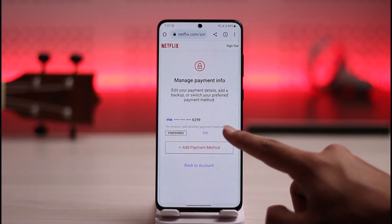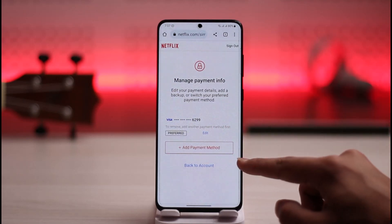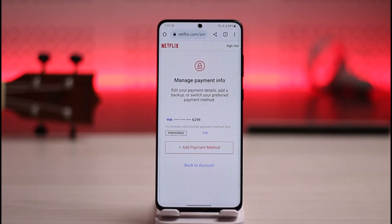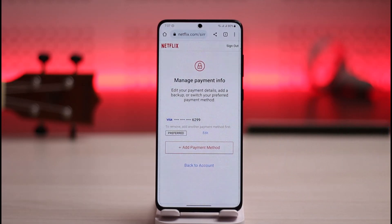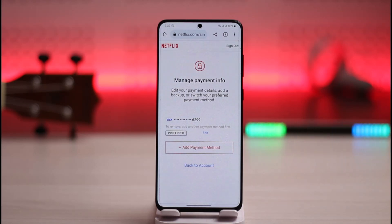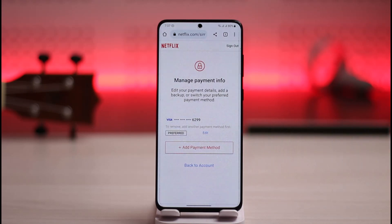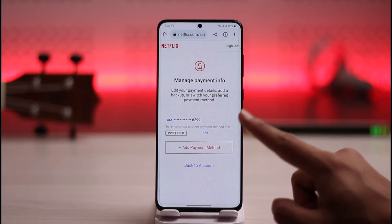Now you have to understand one thing: if you'd like to remove your payment method, you cannot just remove it — you have to add another one first, because your Netflix membership is active. Removing the payment information means Netflix won't be able to charge you, which means Netflix won't be able to give you membership, and as a result your membership is going to be cancelled.